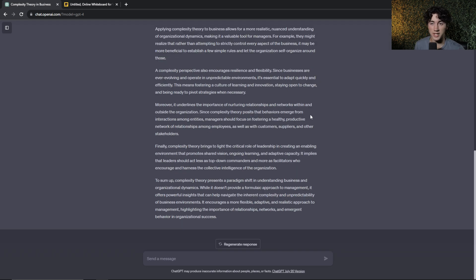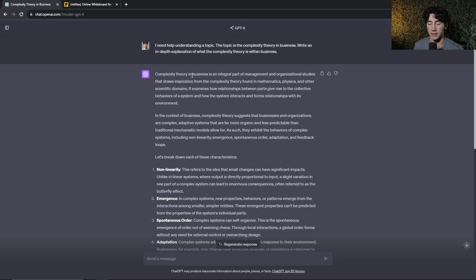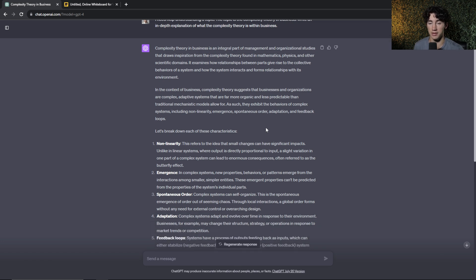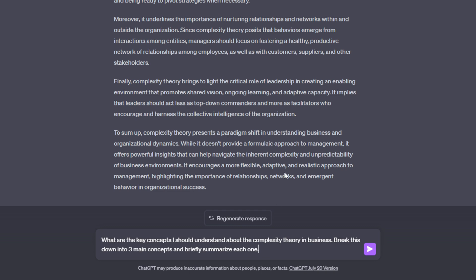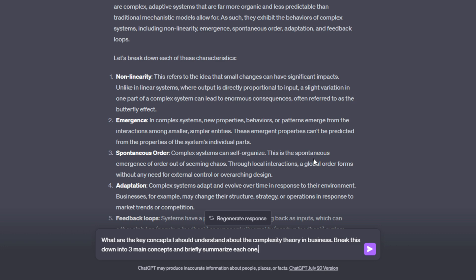I've read through it and I'm kind of understanding it, but it still doesn't really make much sense to me. Why try to struggle and read through complex verbiage and different articles searching on Google? Instead, now that we have this complex piece of text generated from a prompt on the complexity theory, we can break it down into key points. So we're going to say: what are the key concepts I should understand about the complexity theory in business? Break this down into three main concepts and briefly summarize each one.